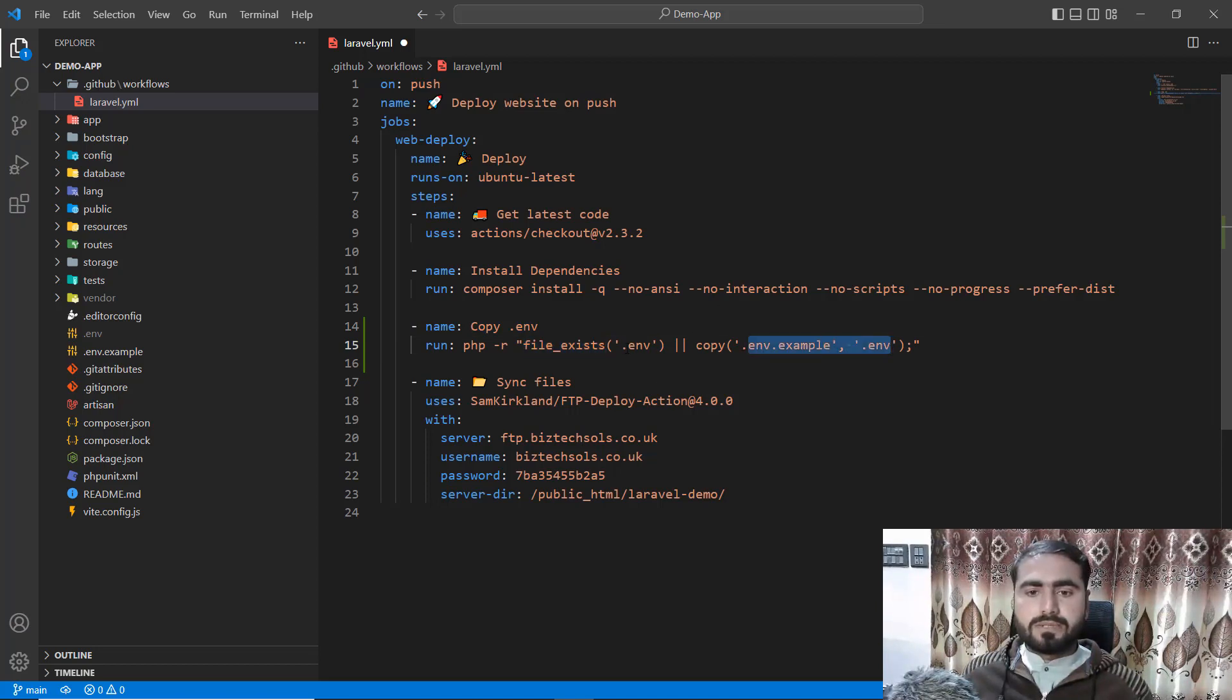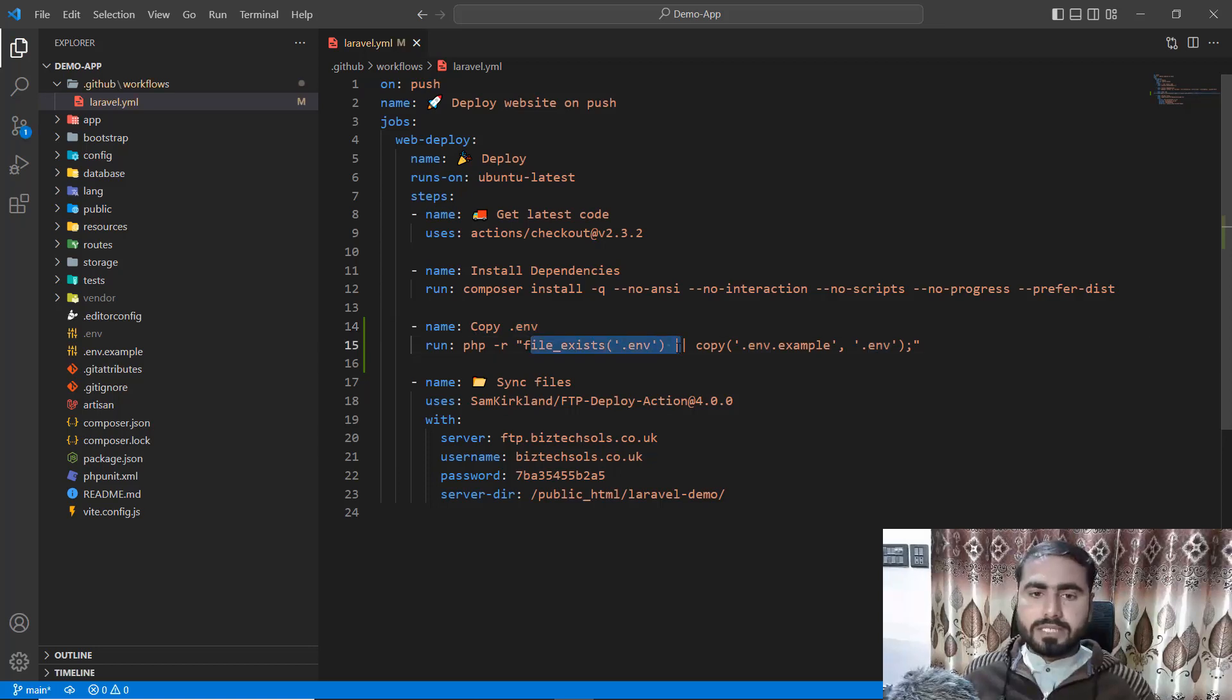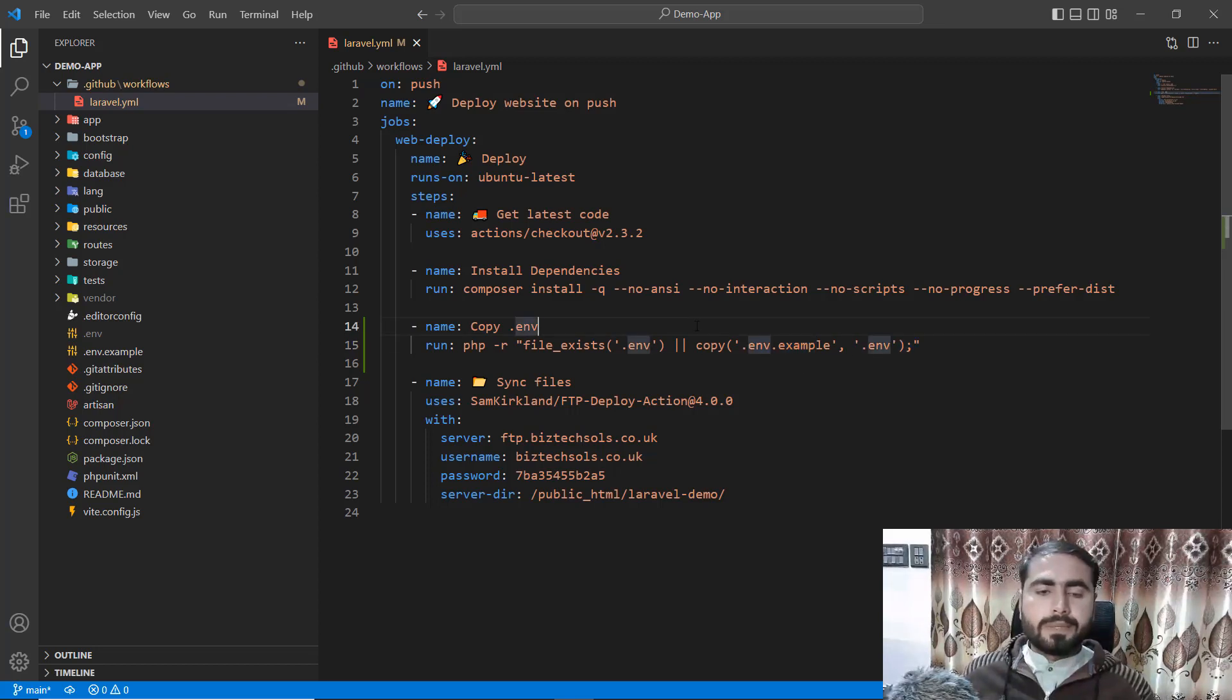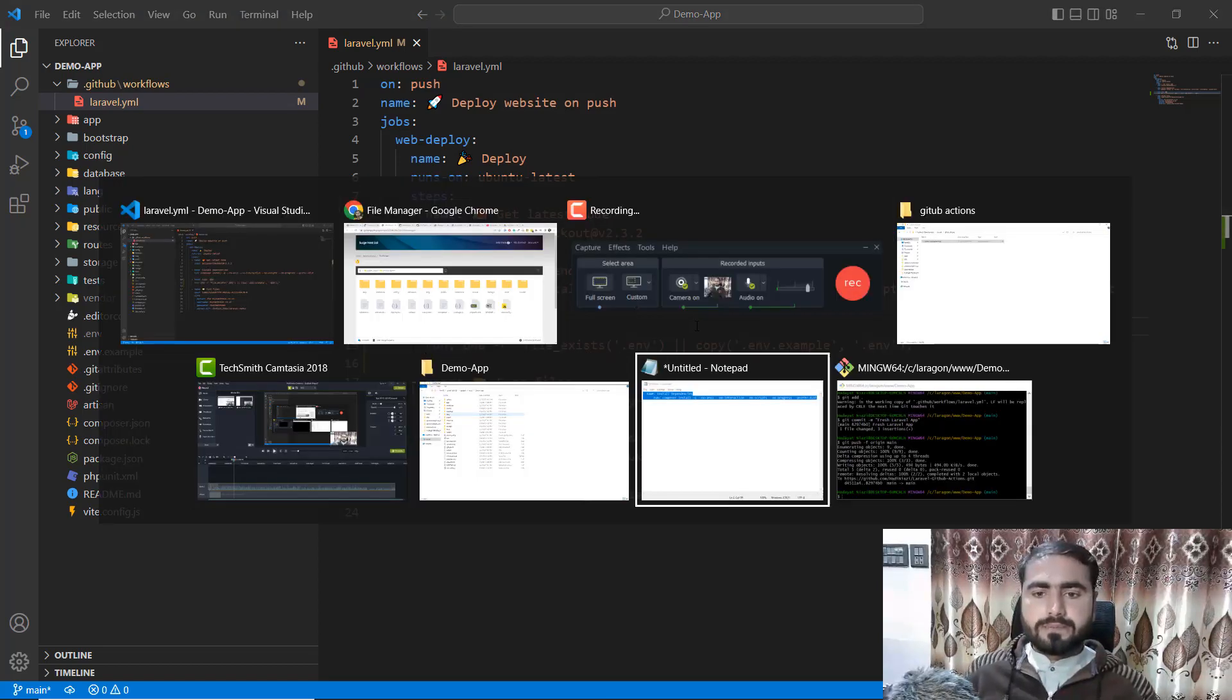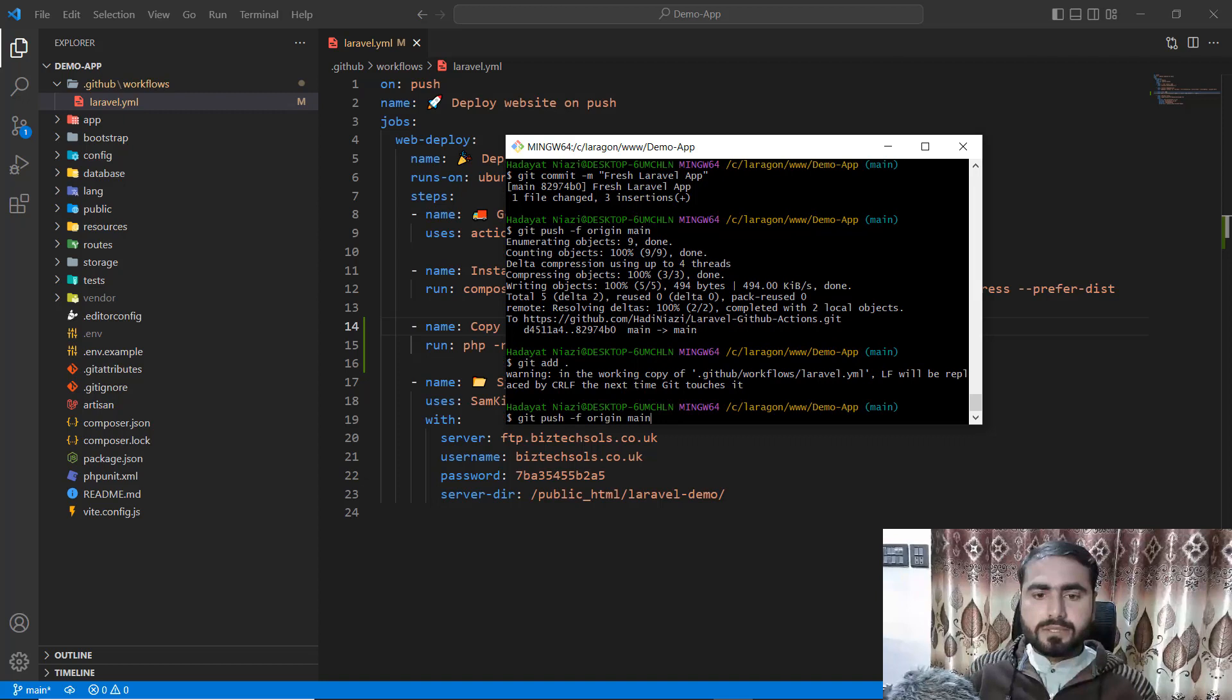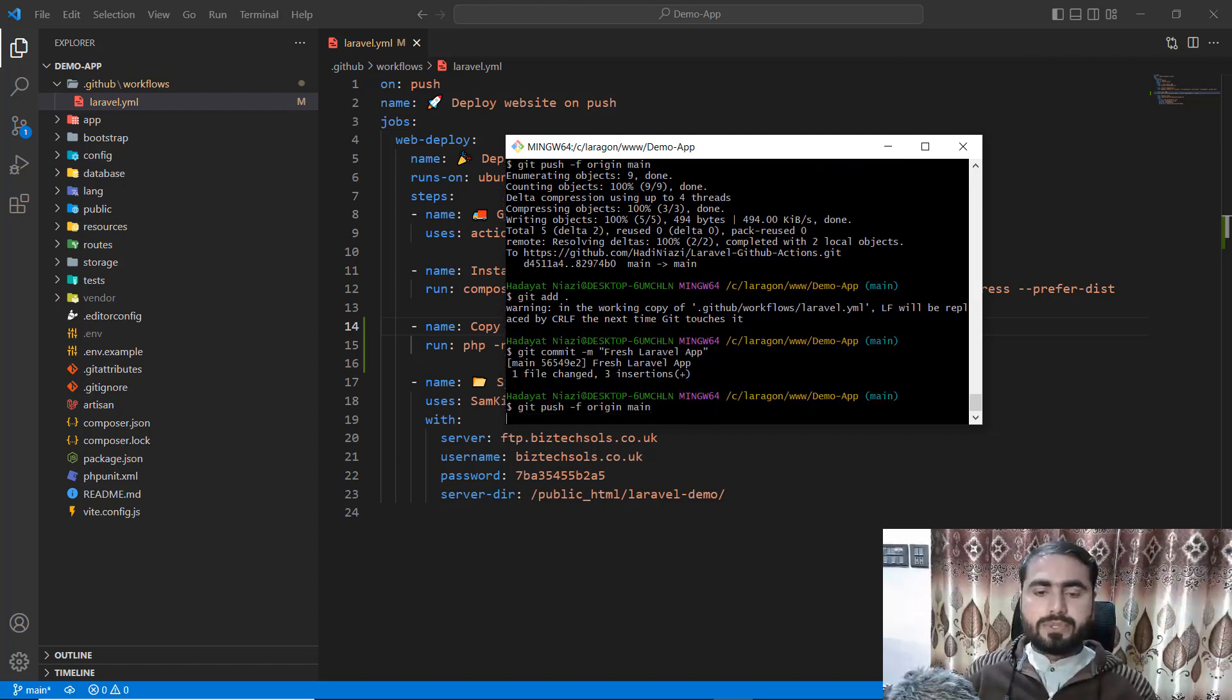It's going to check if .env exists. If not, it's going to copy the .env.example file and add it as the .env file. So I'll save this and add this code again with git add, then push the code.